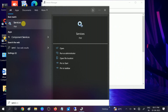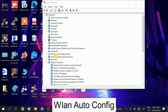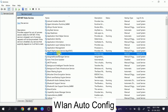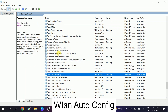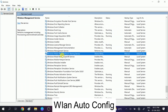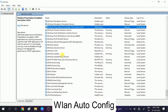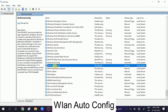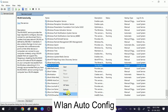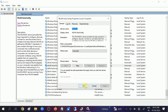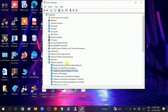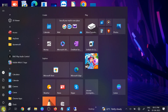Open Services and look for WLAN. Press W on your keyboard to find 'WLAN AutoConfig'. Right-click on it, go to Properties, set the Startup Type to Automatic, and click Start to start the service. Click Apply, click OK, then click Restart.